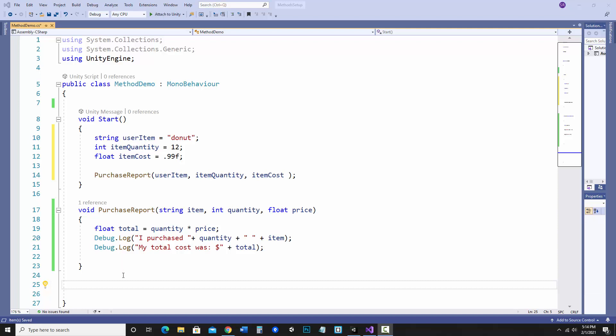This is where I left off in my last video. I have a simple method called purchase report. I'm passing in three different parameters: item, quantity, and price. I'm finding out the total by multiplying quantity and price and then I'm not returning a value, I'm just displaying to the console that I purchased this many items and my total cost was whatever the total was.